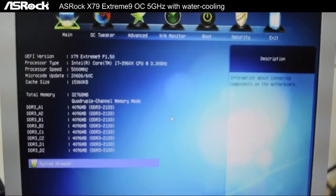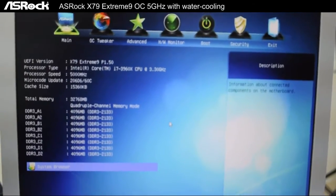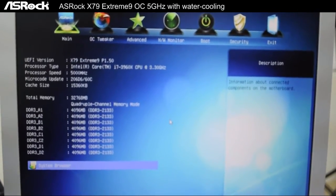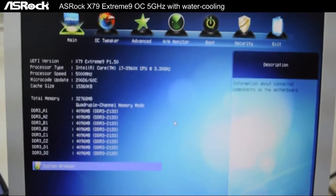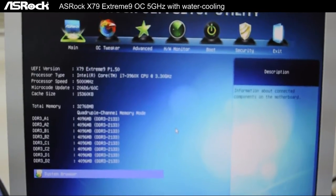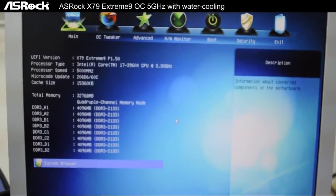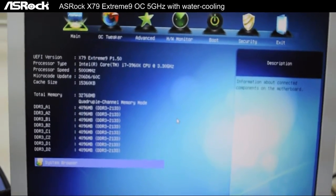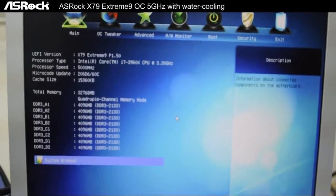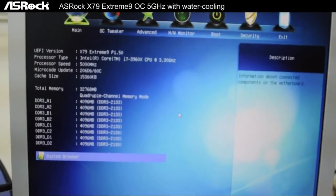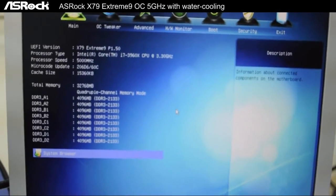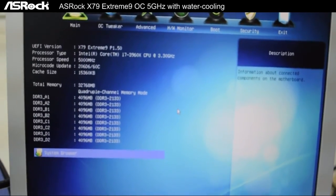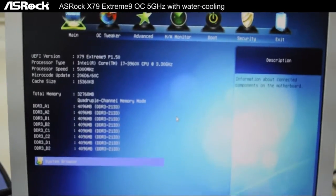As you can see, this is the new ASRock UEFI setup utility. On this Extreme9 motherboard we have an Intel Core i7 3960X CPU which runs at a default of 3.3 gigahertz, but right now after overclocking we have it running at 5 gigahertz.